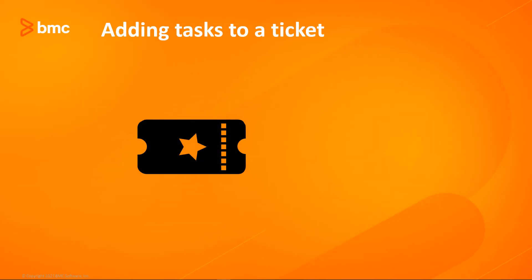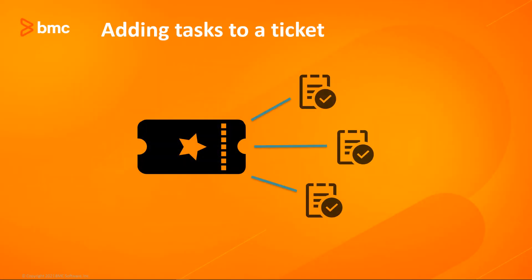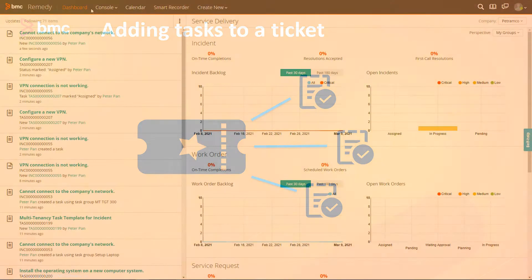In this video, let's see how the user can add tasks to a ticket by using the Progressive Web App screens. A task is a unit of work that needs to be completed as a step in resolving a ticket.